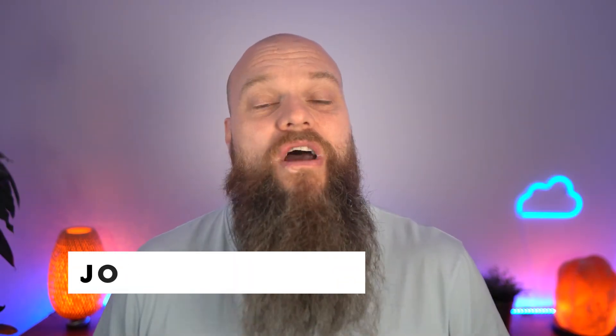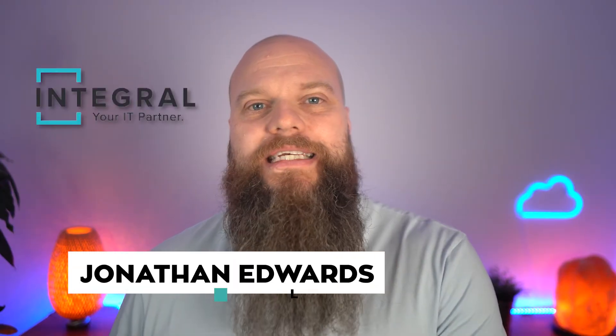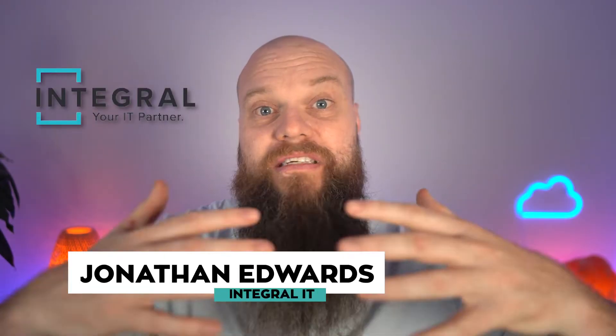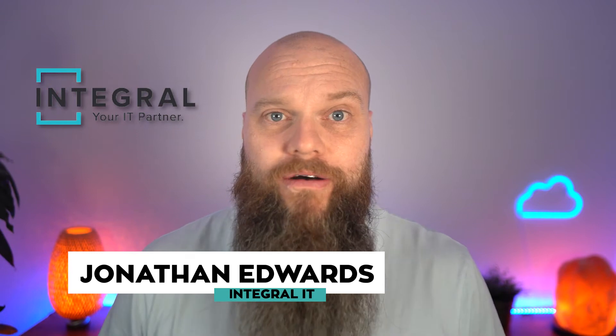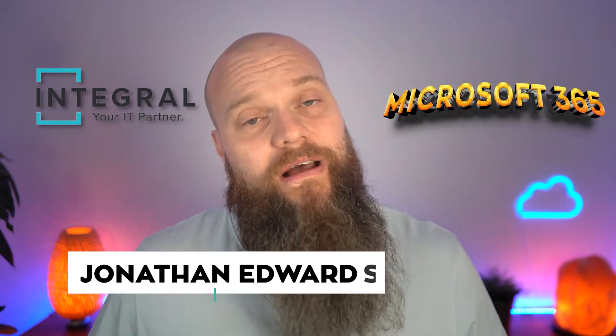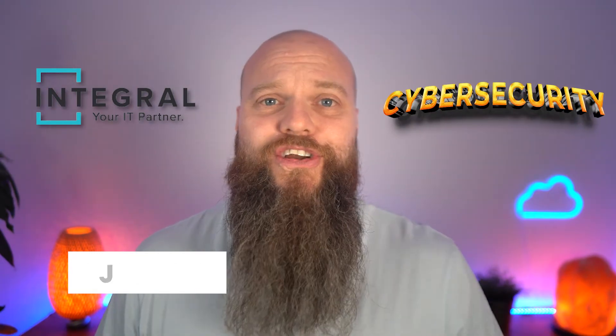And in this video, I'm going to show you how to do it right. But before we start, a quick introduction as always. My name is Jonathan Edwards from Integral IT. My company helps businesses all over the world with their Microsoft 365 and their cyber security.